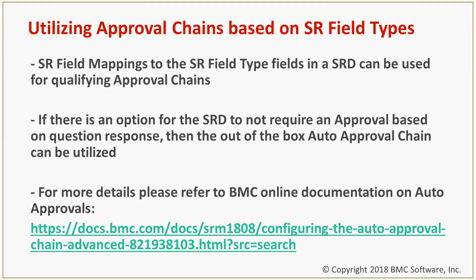In the case where there's an option where the SRD does not require an approval based on the question response that's passed, you'll have to utilize the out-of-the-box auto-approval chains. Those are installed with SRM and out-of-the-box they're inactive, so you'll have to enable those.